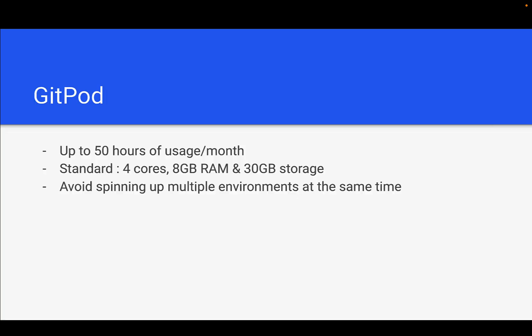Let me start with Gitpod. Gitpod is providing the cloud development environment and they are providing a generous free tier which will cover 4 core, 8 GB, and 30 GB of storage. The usage will be around 50 hours per month.